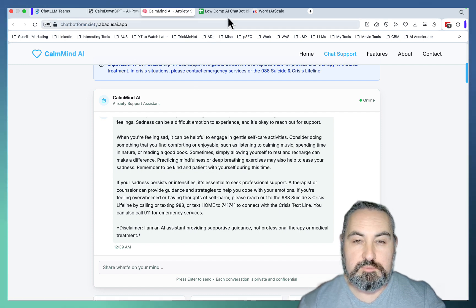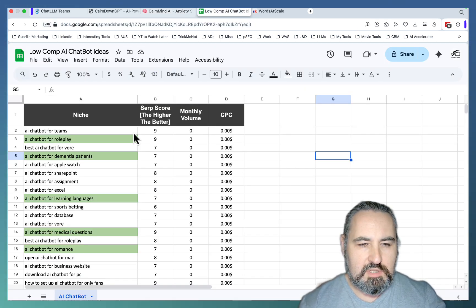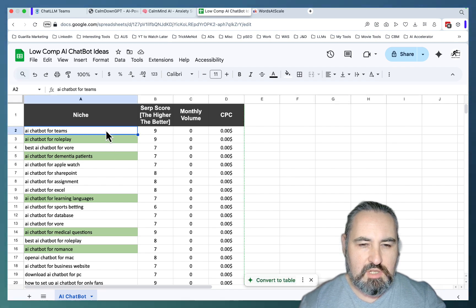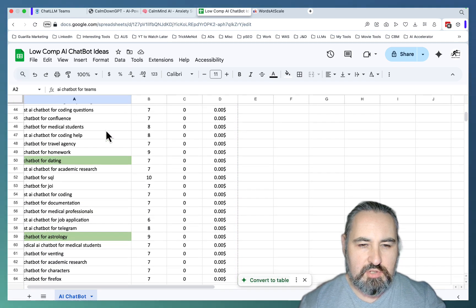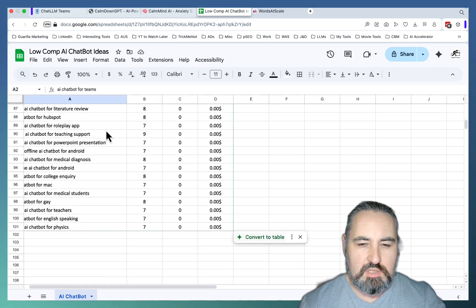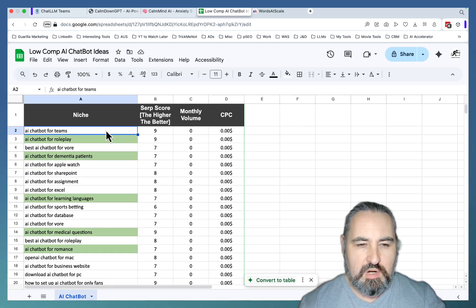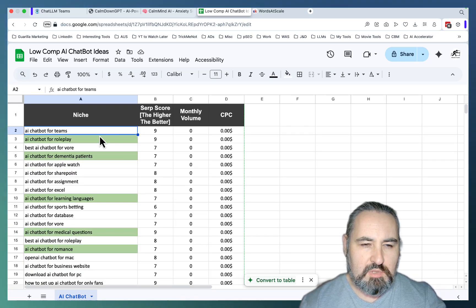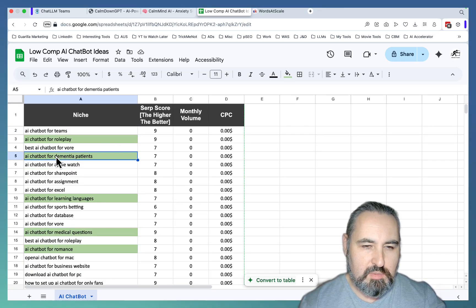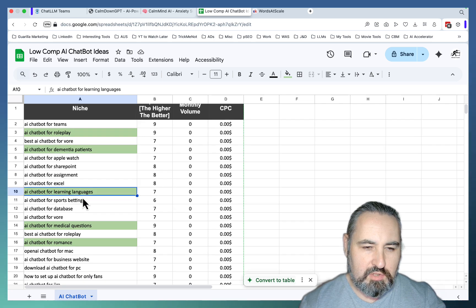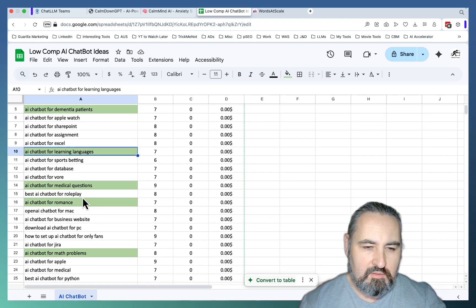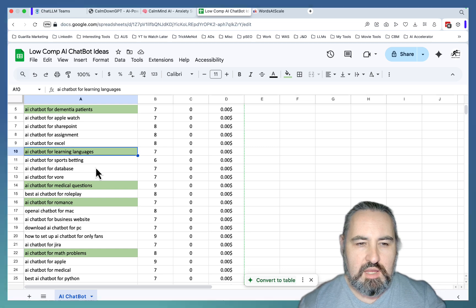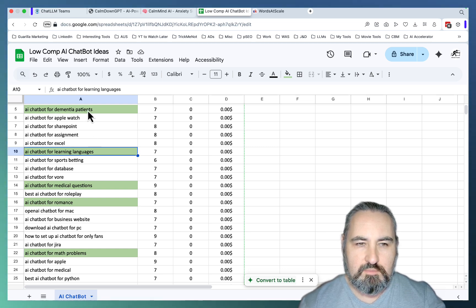But first things first, I did start with a keyword. This is going to be available to my school community - this is 100 keywords, low competition keywords that you can create your chatbot around. Some of the things I'm noting down is a chatbot for dementia patients, a chatbot for learning languages, for romance, for math problems and stuff like that. I used an AI chatbot for anxiety keyword.